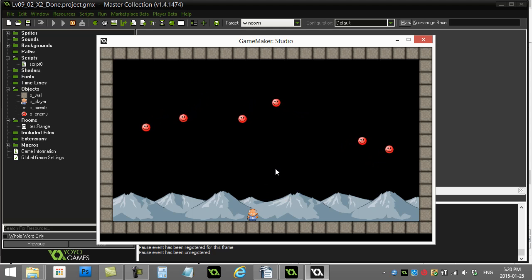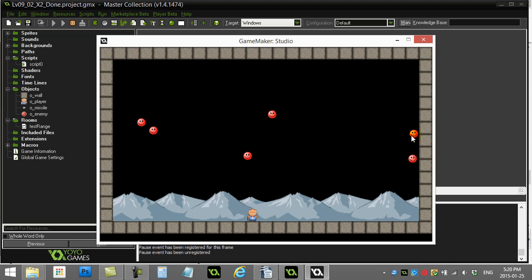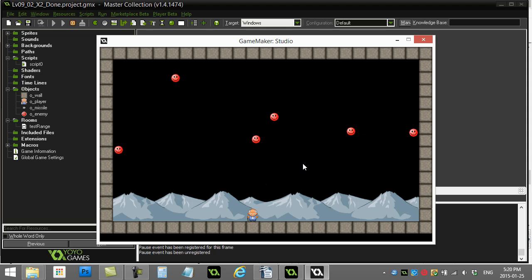When the player hits the T key, one of these has just become a randomly selected target for the missile. So I just hit the T key, I don't know which one it is.